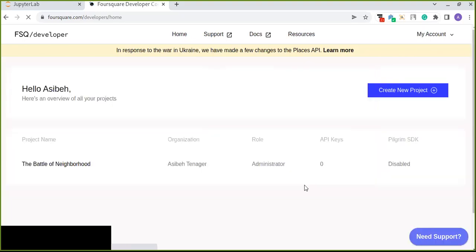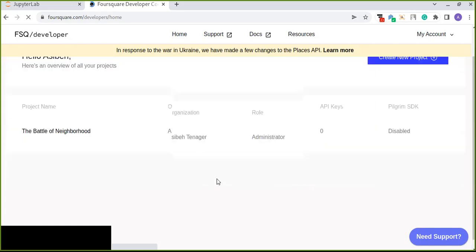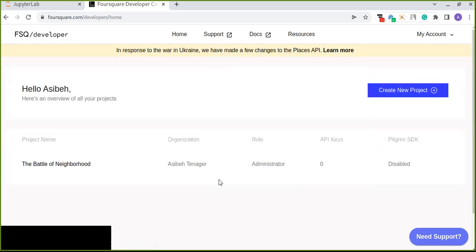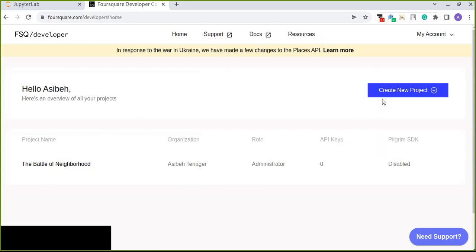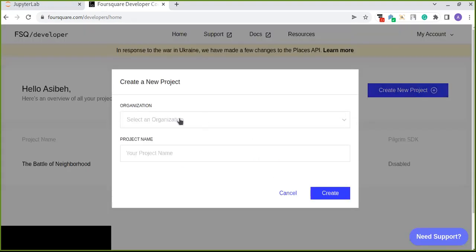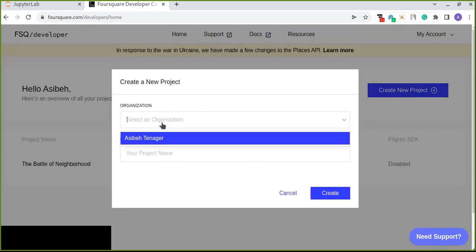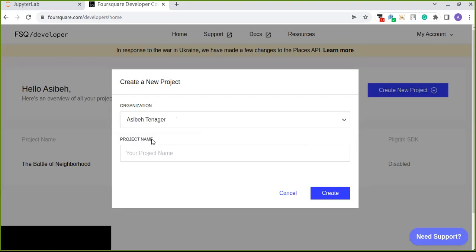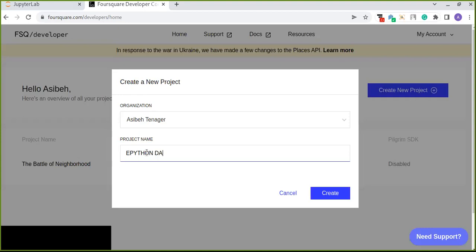Okay, here you can get this when you are authorized, sign up and enter the code that are sent to your email address. And here you can find create new project, click here and you can select the organization. You can select your name, your name is your organization. Put the project name, Python data science project.